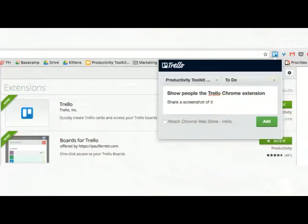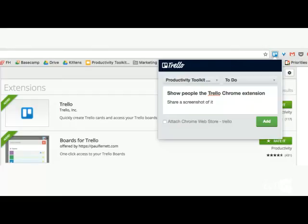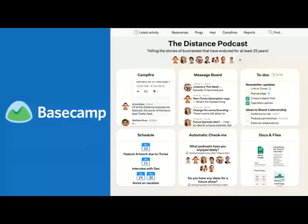Trello is a really good second brain for capturing all of your tasks and all the tasks of your team and company. A favorite hack is a Chrome extension for Trello that means you don't have to continually open another tab to add a ticket every time a task comes your way. You can add it straight from your browser — whatever page you're on, whatever you're doing, open a ticket, add it to the correct list, add all the information you want, and do it straight from your browser.